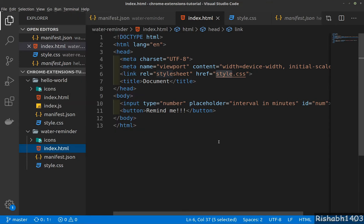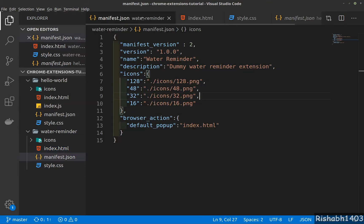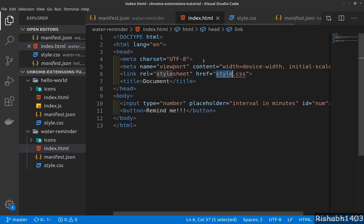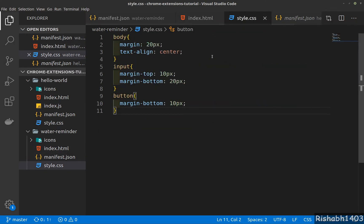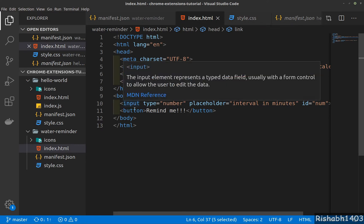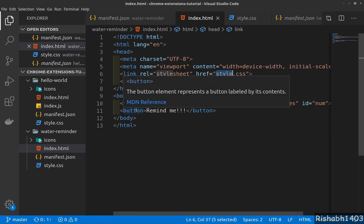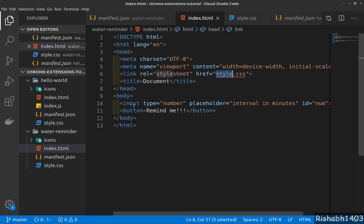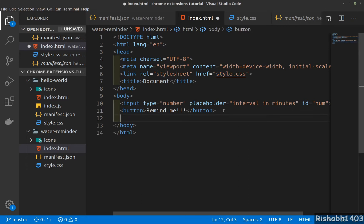Hey guys, so in the last video we stopped here where we created our manifest, had our index HTML pop up, and a little bit of styling. In this video we'll add JavaScript and interface with our input button and the input box. So let's add a JavaScript file.